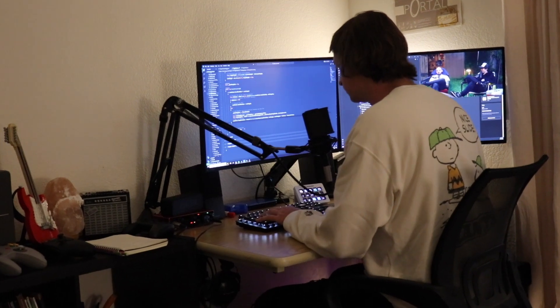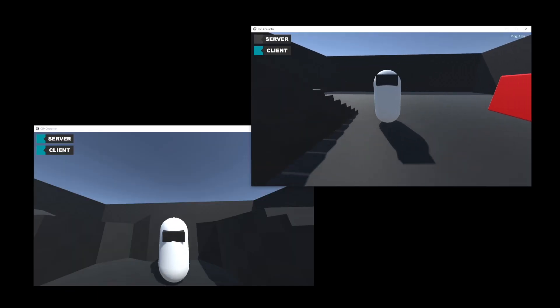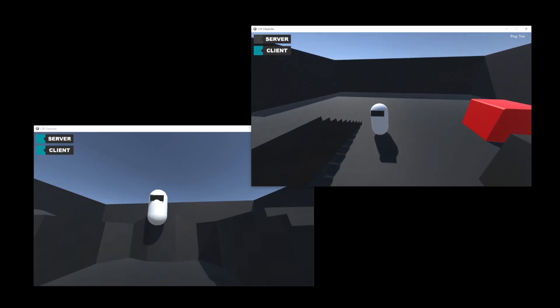I just spent the last week implementing client-side predictive movement for my first-person Unity game. I've been working on a character controller for my multiplayer first-person sword fighting game and it's very broken.